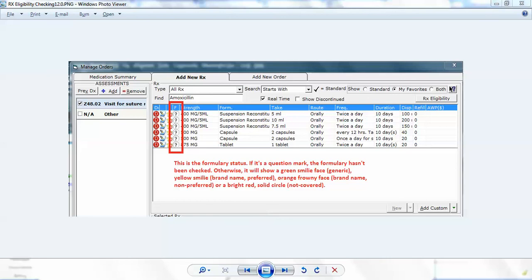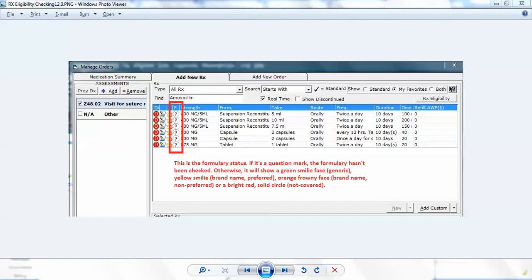In this video, we're going to review the process for physicians and medical assistants to verify if formulary checking has been performed, to do the eligibility checking on the fly if they need to, and also to be able to prescribe medications based on formulary choices.